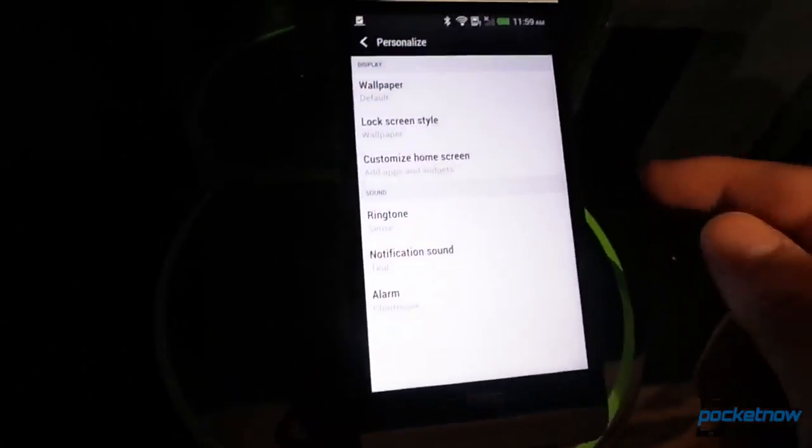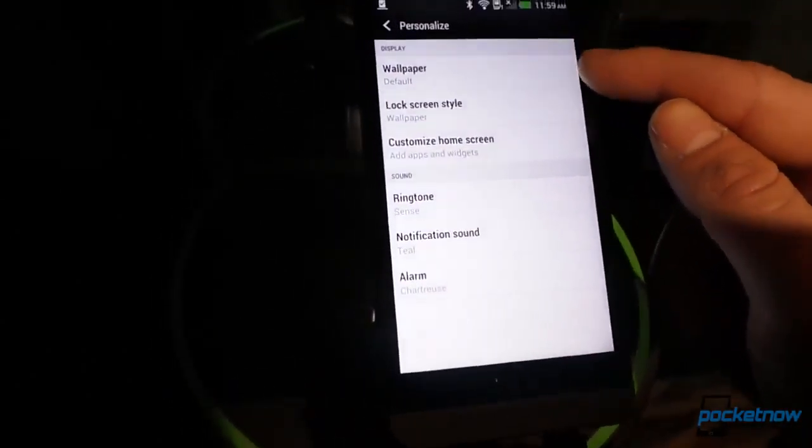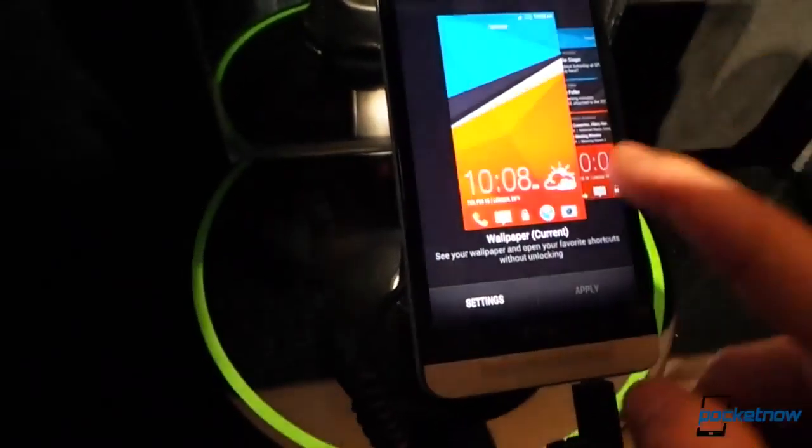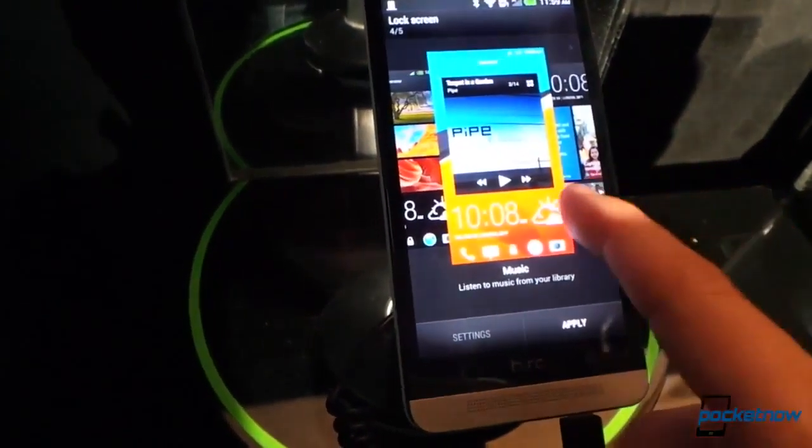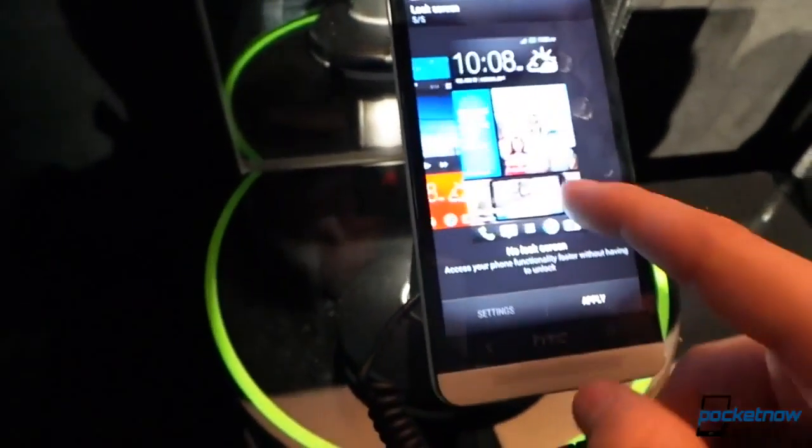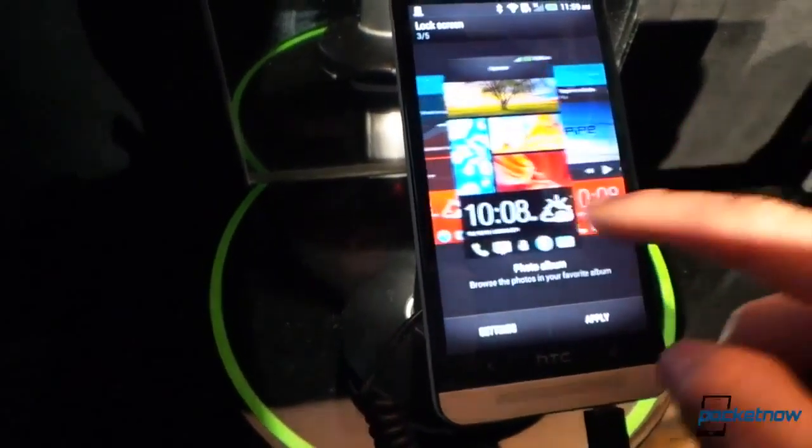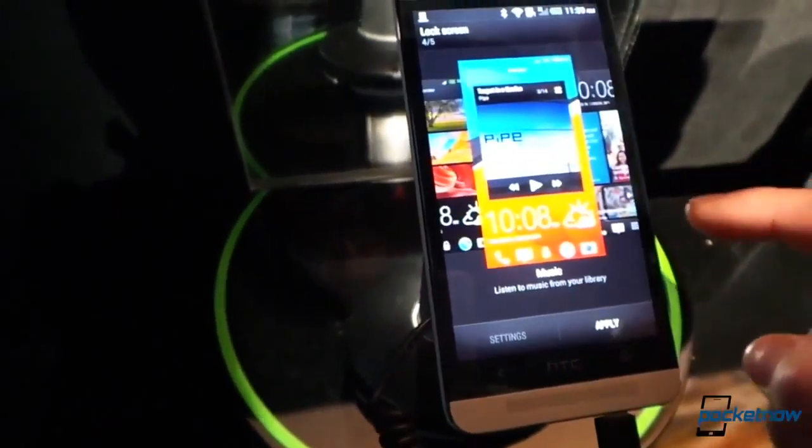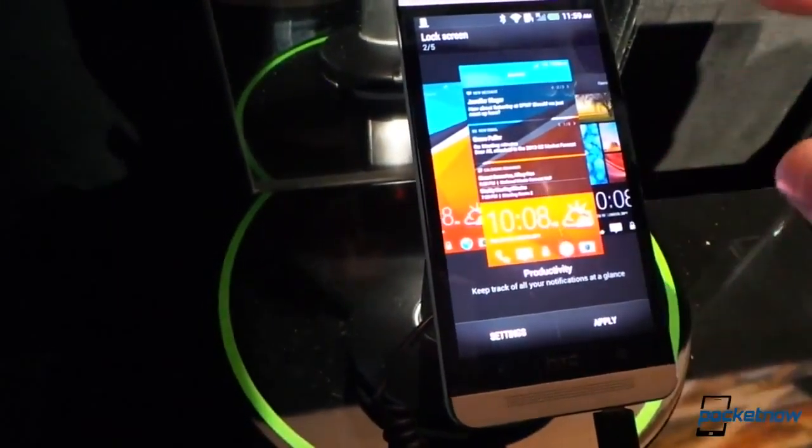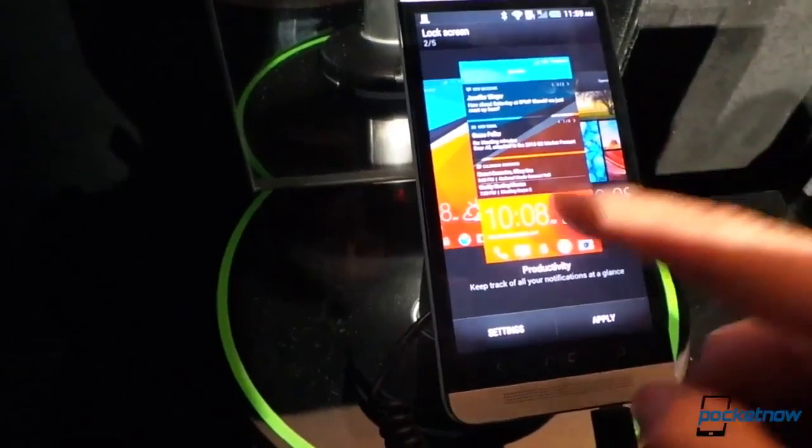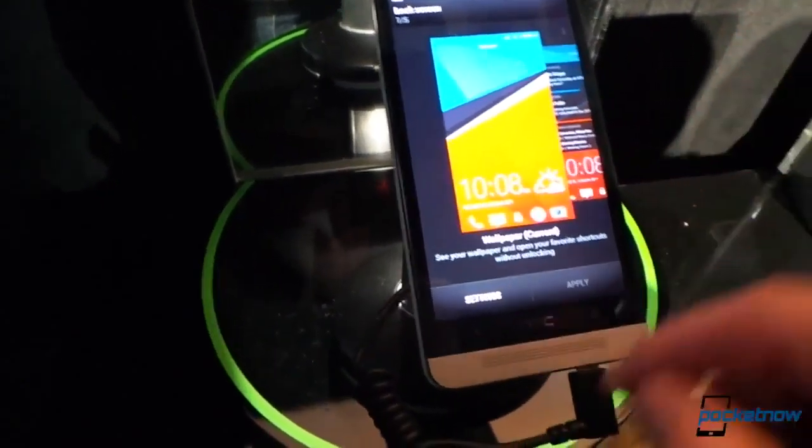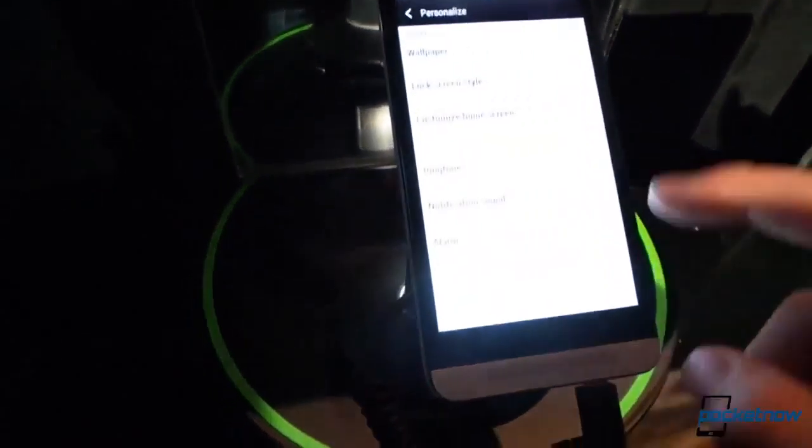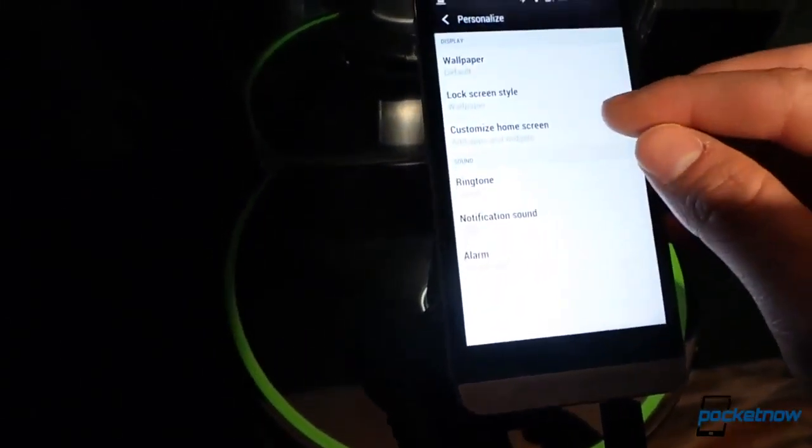Going down to personalize. Let's see what we have here. We have wallpaper, lock screen style. And this is interesting, we've seen this in previous versions of Sense. We can do the no lock screen, which is kind of cool. Now we've got music, photo album, productivity, which just shows you your calendar, and wallpaper, which is what is there currently.